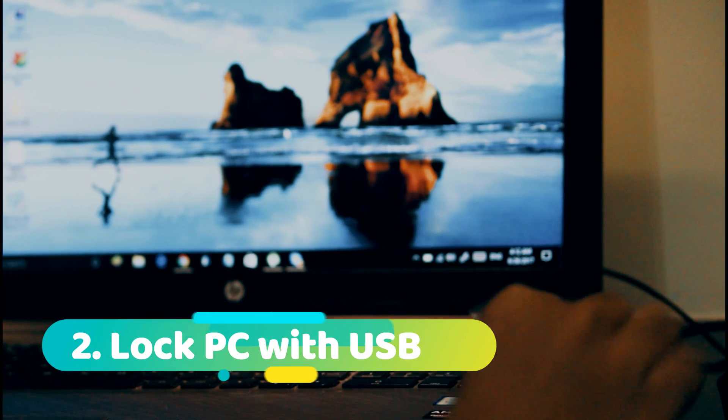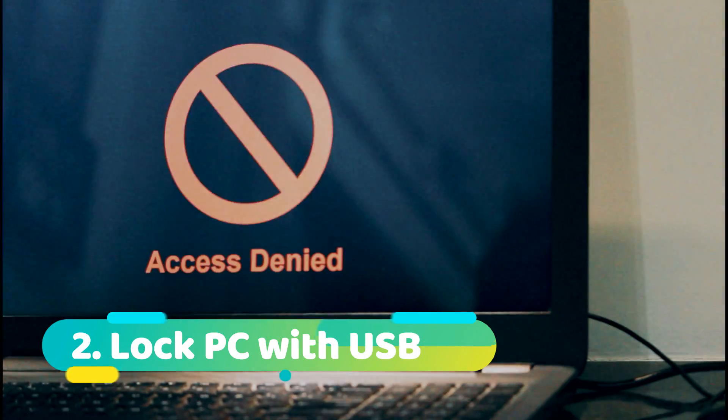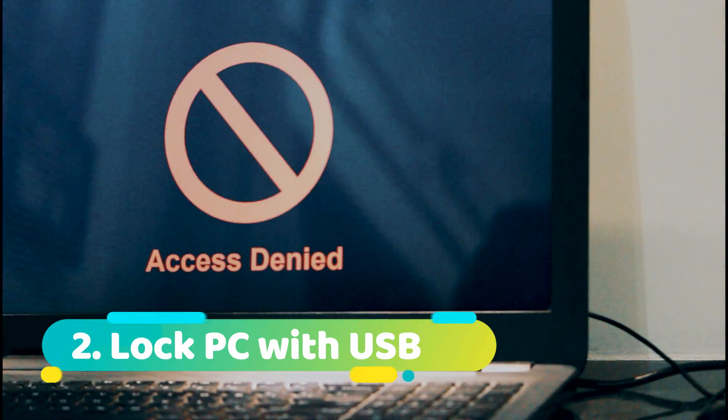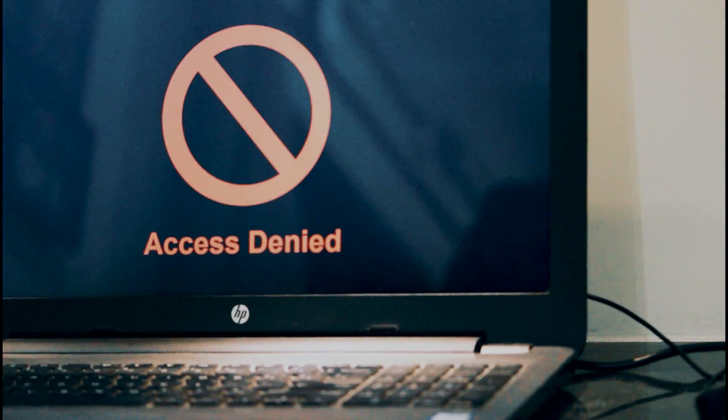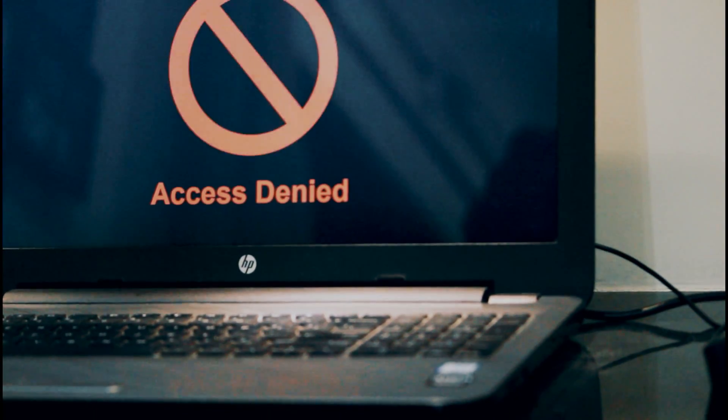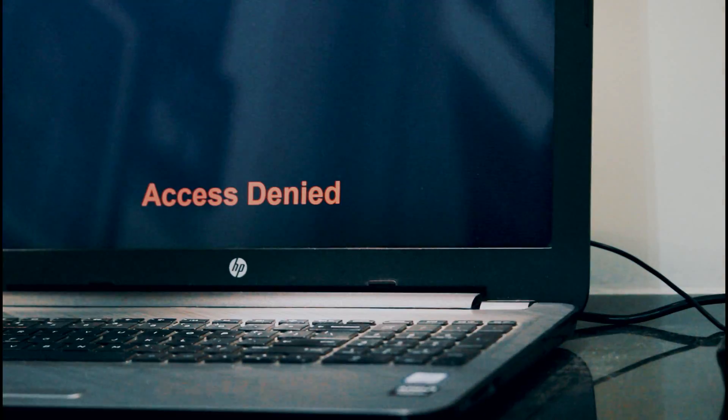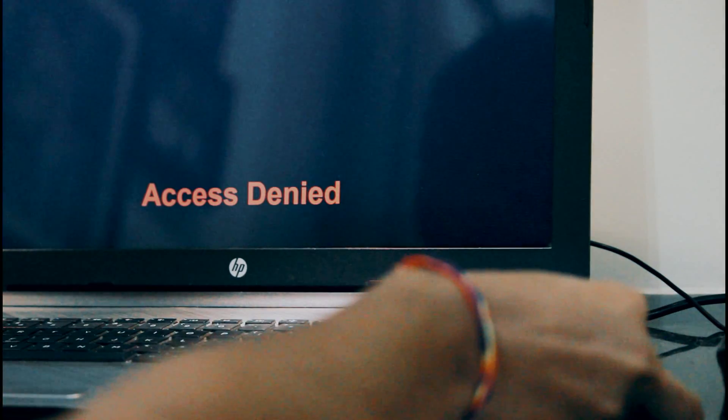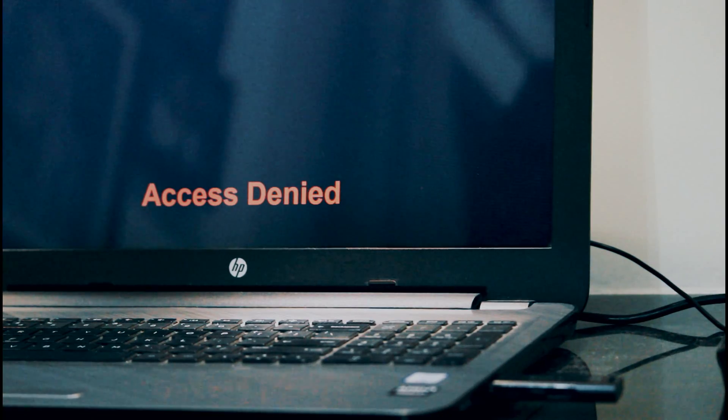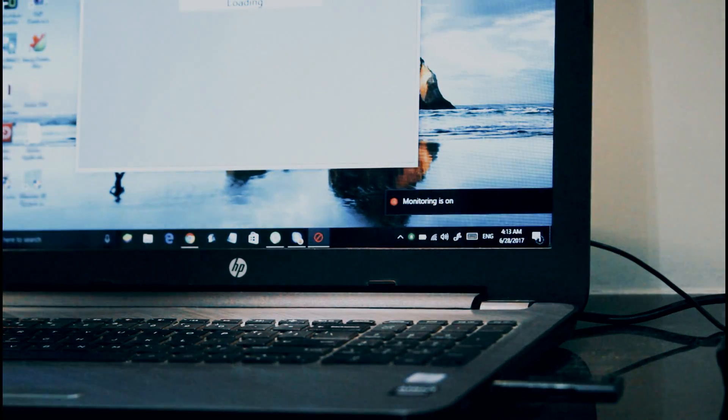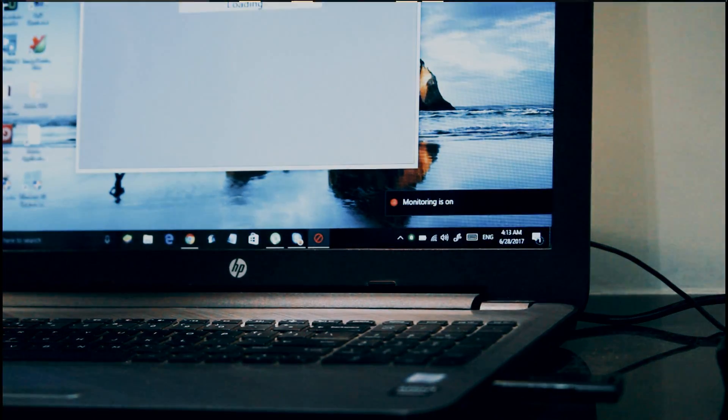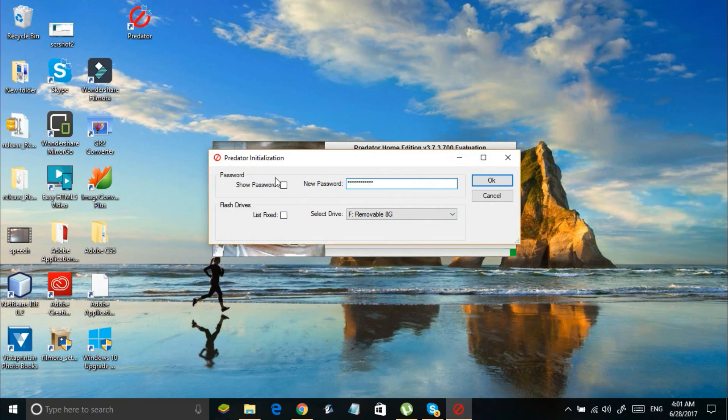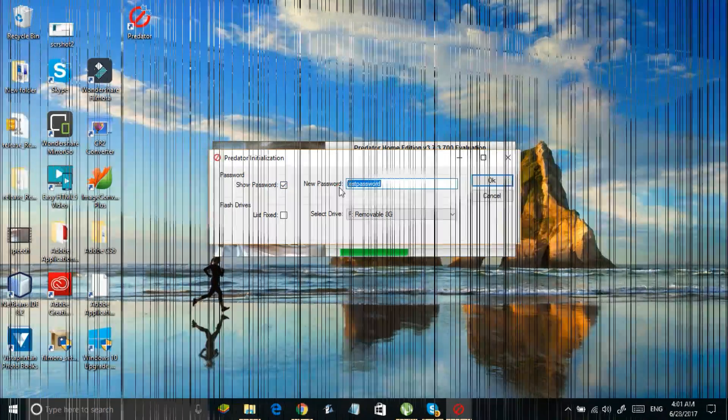Number two: lock your computer with a USB drive. You can lock your Windows computer with a USB drive like a pro by making use of a software named Predator. The link to download this software will be mentioned in the description below. Once you install this tool, open it and set a password.